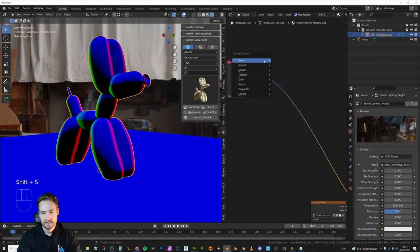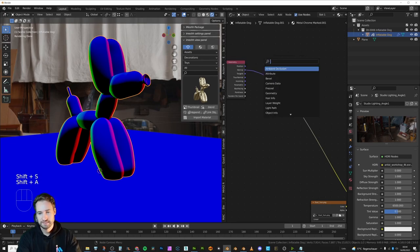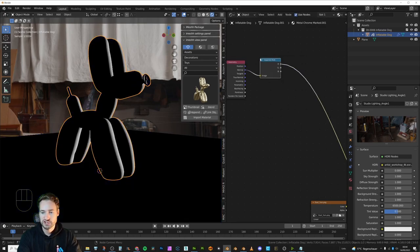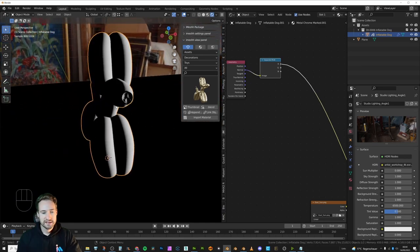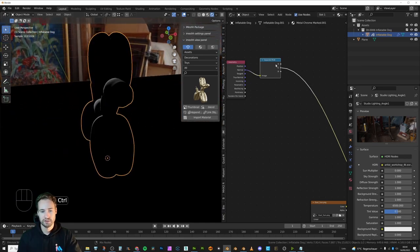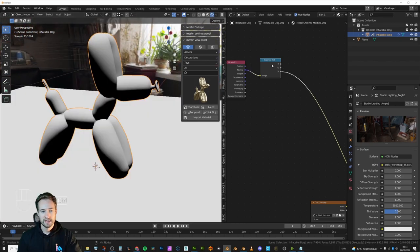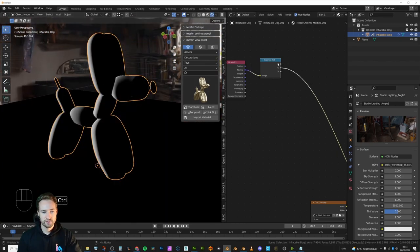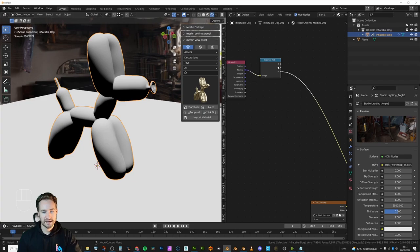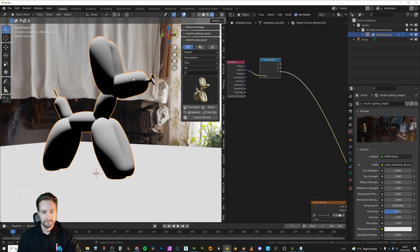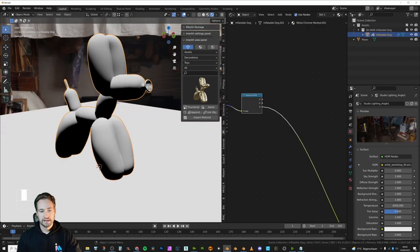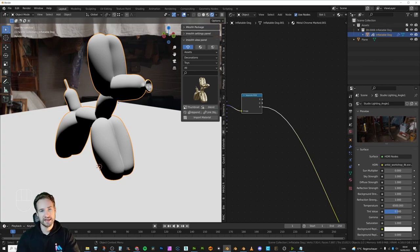We want the Normal output so we can tell Blender which axis we want to see. Do Shift+A, search for Separate RGB, and plug that in. Now we can see this is separating based on the color of the normal. Hold down Shift+Ctrl and click through to see the different orientations. We want the top surface, which is coming out of the blue output — the underside is black and the top side is white. With dust, it's mostly visible when you're looking at it from a lower viewing angle.